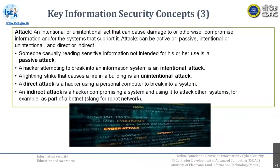When someone is casually reading sensitive information which is not intended for their use, we can say that is a passive attack. But if a hacker is attempting to break into the system, that is intentional. Sometimes it may be unintentional, like lightning which strikes and causes a fire to a building — that is definitely an unintentional attack.